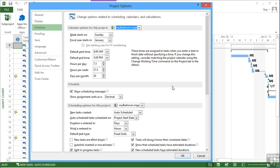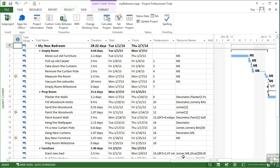And you can see the durations of our tasks have now gone up slightly. So it's 3.2 days to move out the old furniture rather than three, 2.13 to hang the wallpaper. Anything we entered as hours stays because we haven't said that an hour is less time, an hour is now 50 minutes.